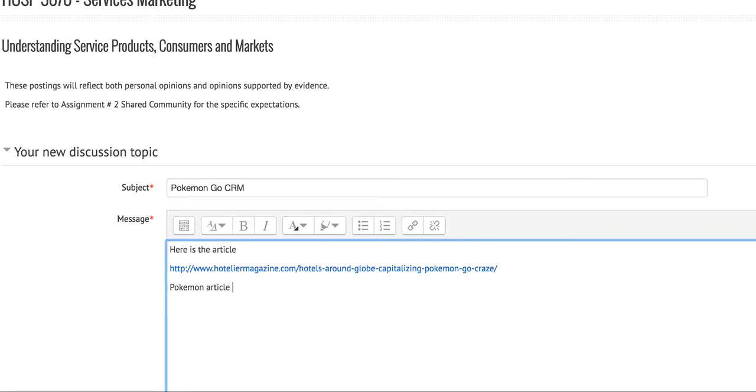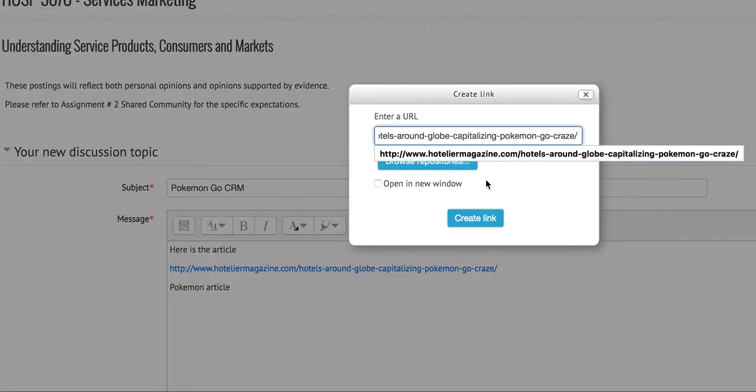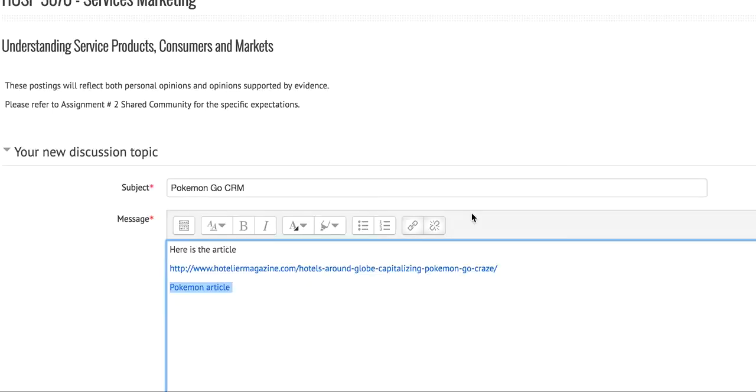Now what I want is for colleagues to be able to click on this Pokemon article text and go to the link. Right now they can't do that because it's just written, but we can do the same procedure - go here to the link command, put in the URL, and create a link.